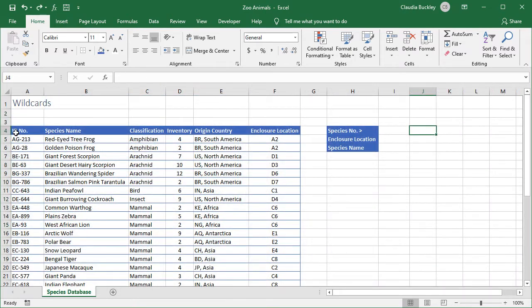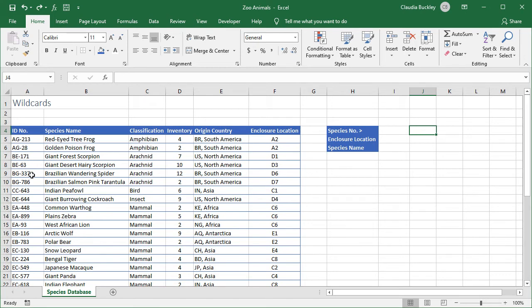We can use wildcards to extract specific information from Excel datasets by using lookup functions. Each species at the zoo is identified by an ID number. ID numbers are five or six characters long, consisting of two letters, followed by a dash, then two or three digits. The zoo uses a system whereby the first two letters are really a prefix for the animal's classification and their continent of origin, but the number after the dash is unique. We want to be able to query the common name of an animal and its location on the property by using that unique number.